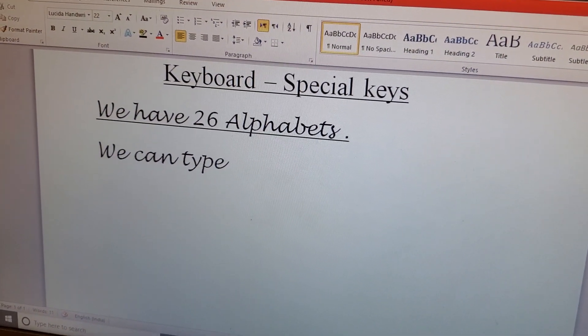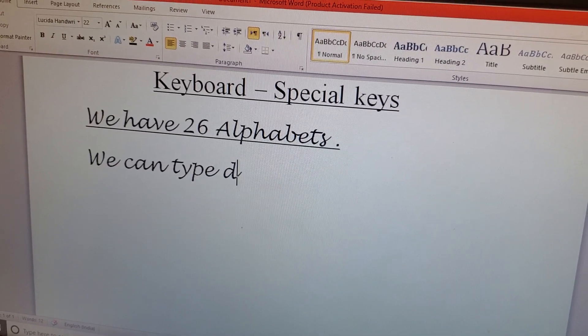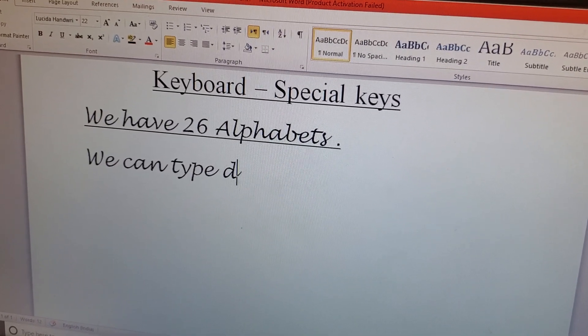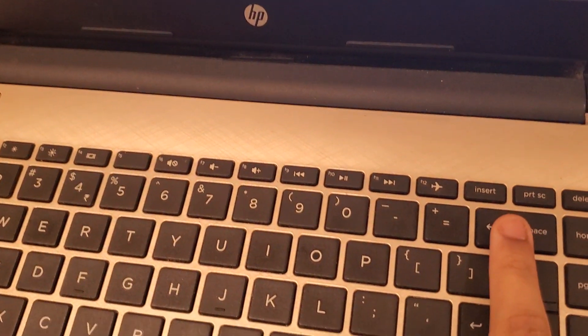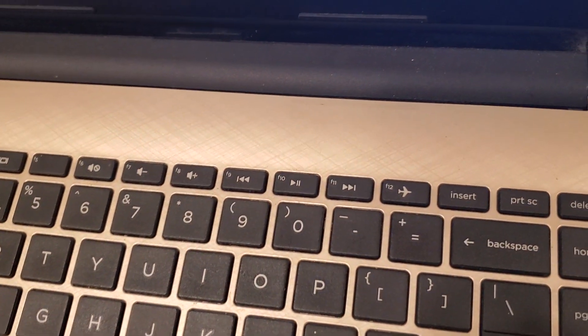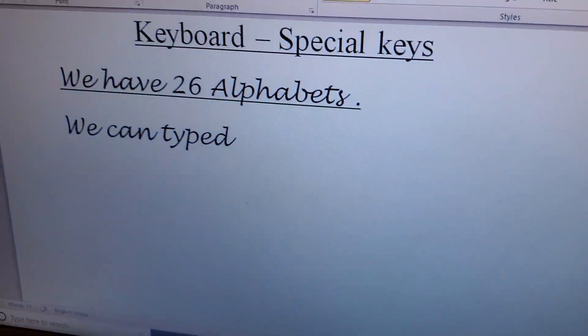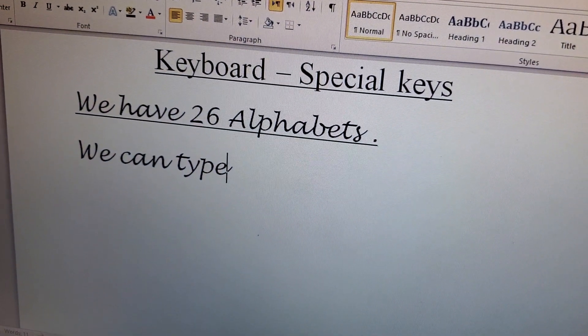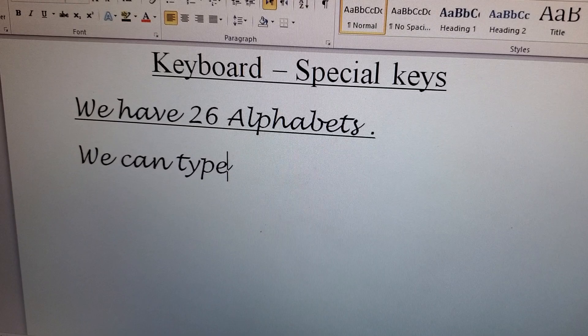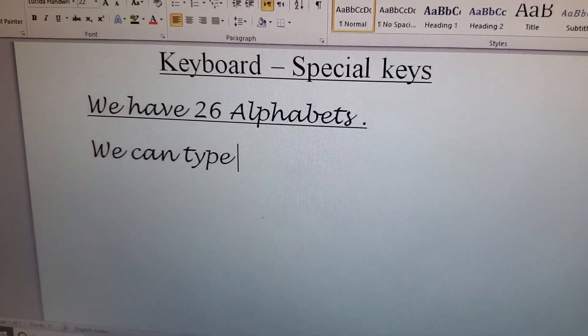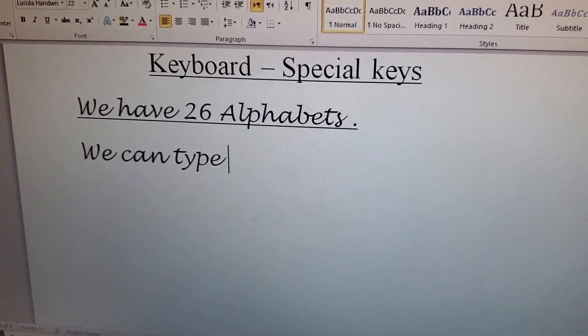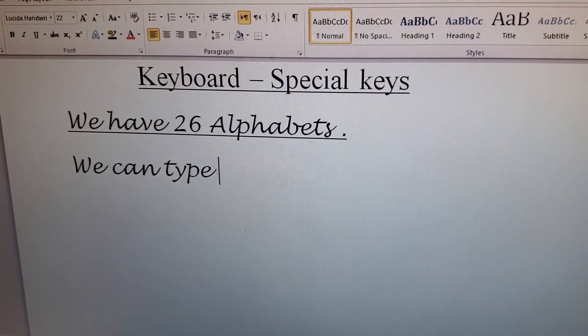Suppose a sentence is written and you have made a mistake in a word — for example, a 'D' was typed by mistake. We will use the Backspace key, which is present here. When you press Backspace, the 'D' is removed. Backspace erases the letter or word to the left side of the cursor.